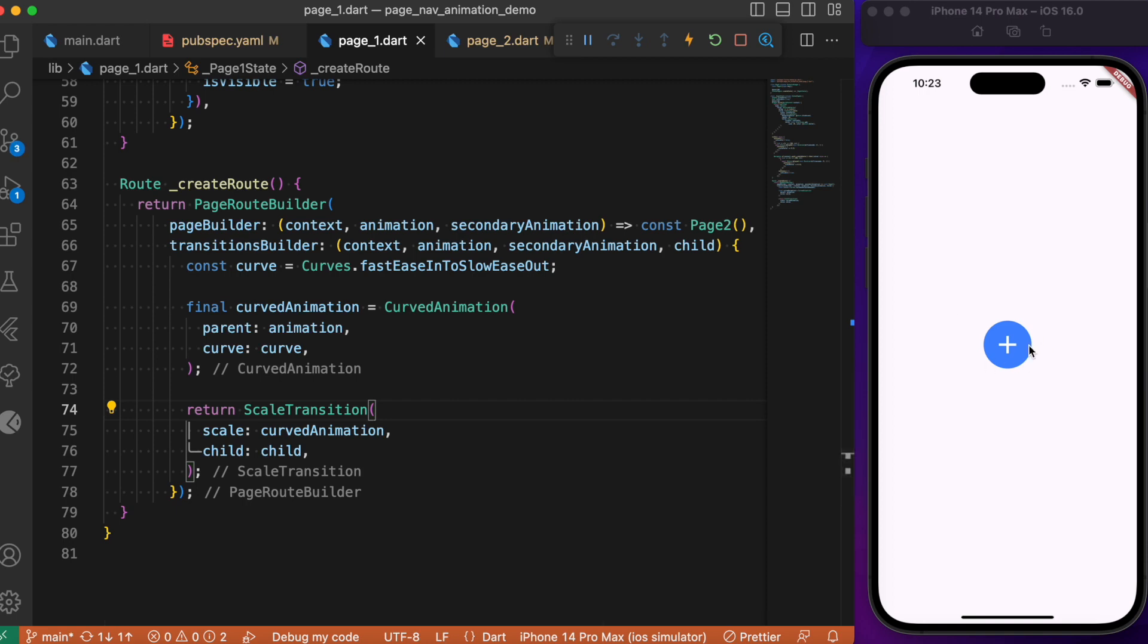So when you click this button, it scales the circular avatar. After it's scaled to fill the entire device width, we navigate to the second page. The second page navigation uses the scale transition so it's in sync with the scale transform and navigation.